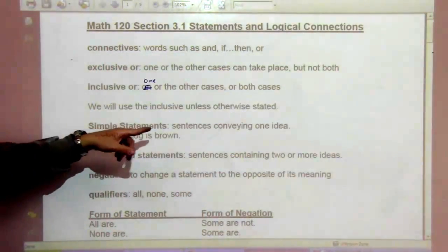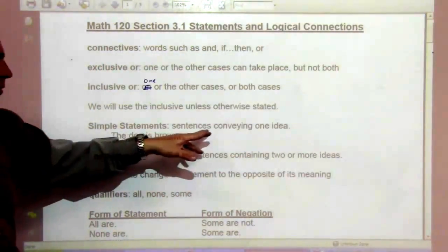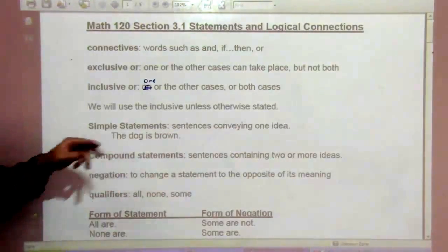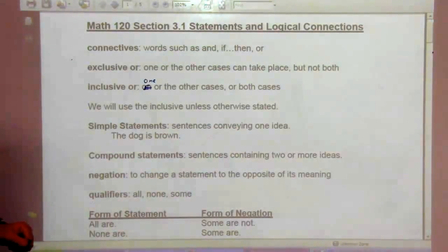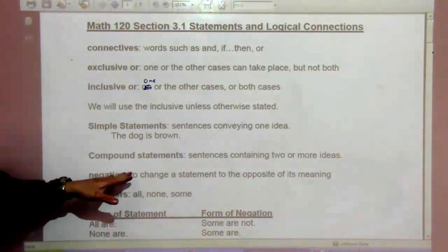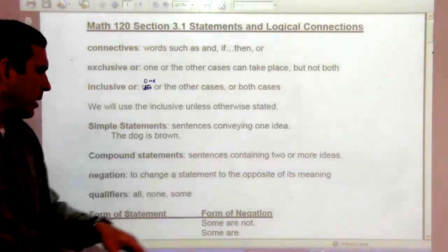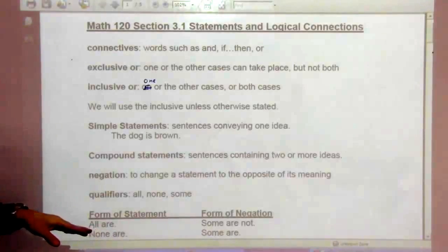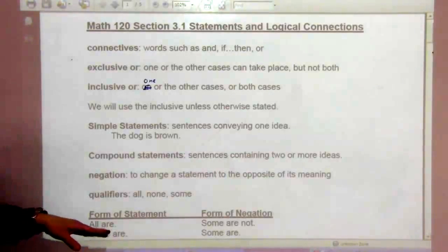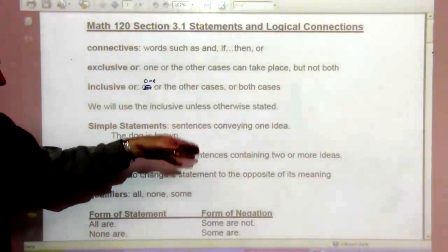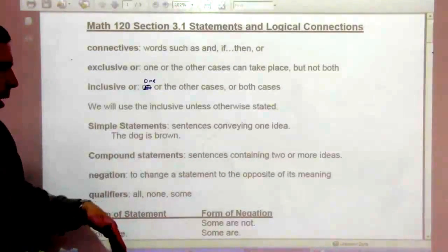Simple statements are sentences conveying one idea. For example, 'the dog is brown.' Compound statements are sentences containing two or more ideas, like 'the dog is brown and the cat is gray.'